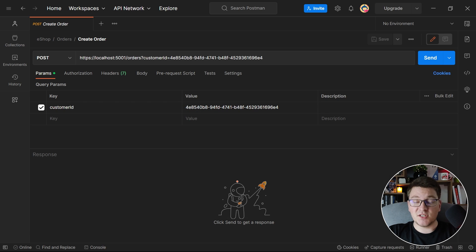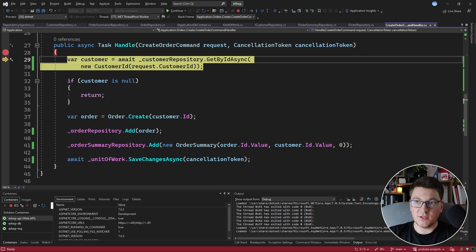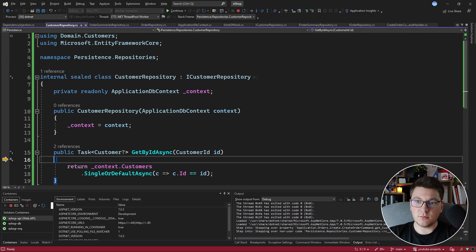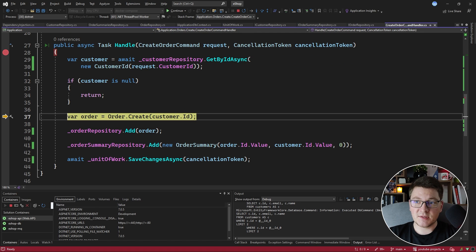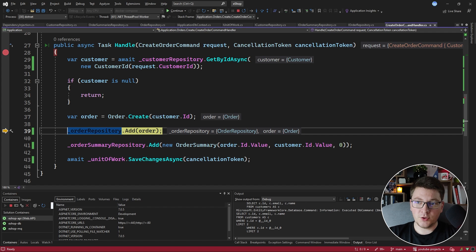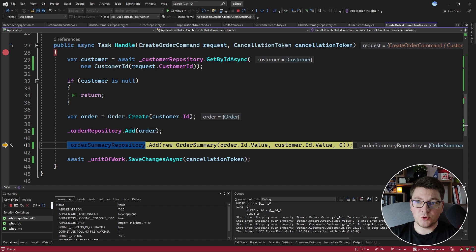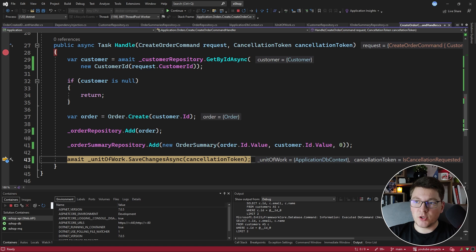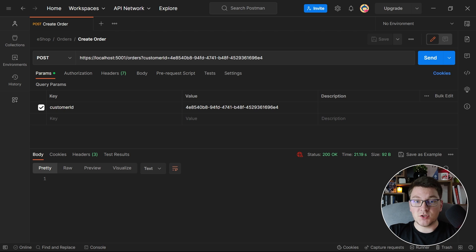Just to test out that this is working properly, let's go through the flow of creating an order. I'm going to send a POST request to our API to create a new order. We hit the breakpoint at the start of the handle method and go inside our customer repository to fetch the customer with the given ID. This returns a customer instance used to create a new order, then we insert the order using the order repository and the same for the order summary repository. Lastly, we persist changes by calling the unit of work's SaveChangesAsync, which persists our order in the database, and we return the response.